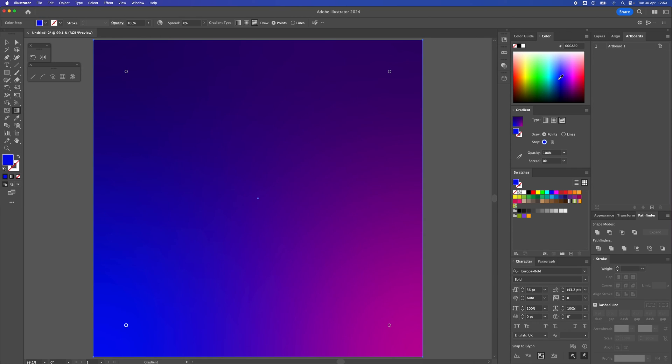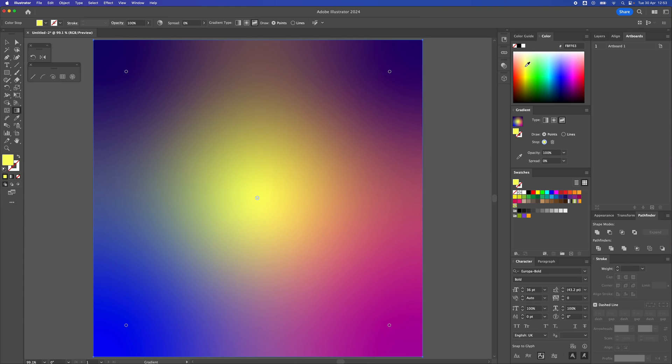But if you want to add more points, I'm just going to add one to the very center. And I've clicked on that, and I'm just going to move that over to sort of like a yellow color.